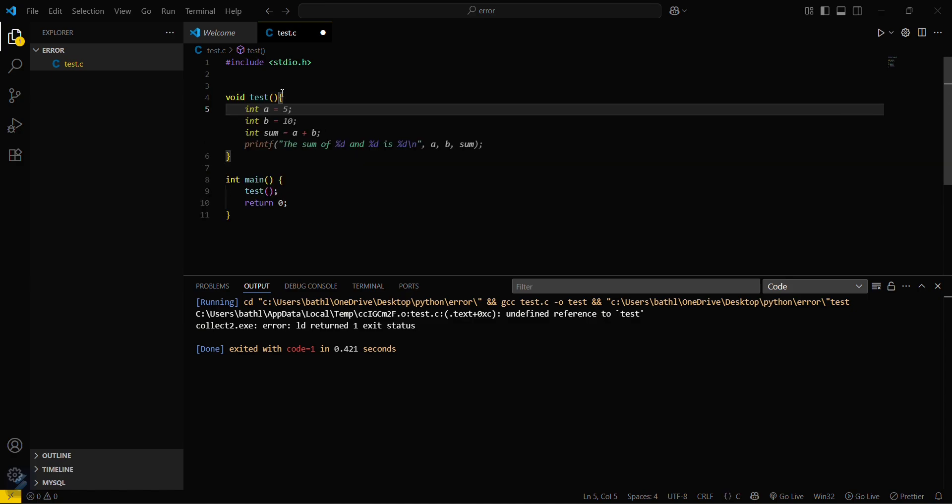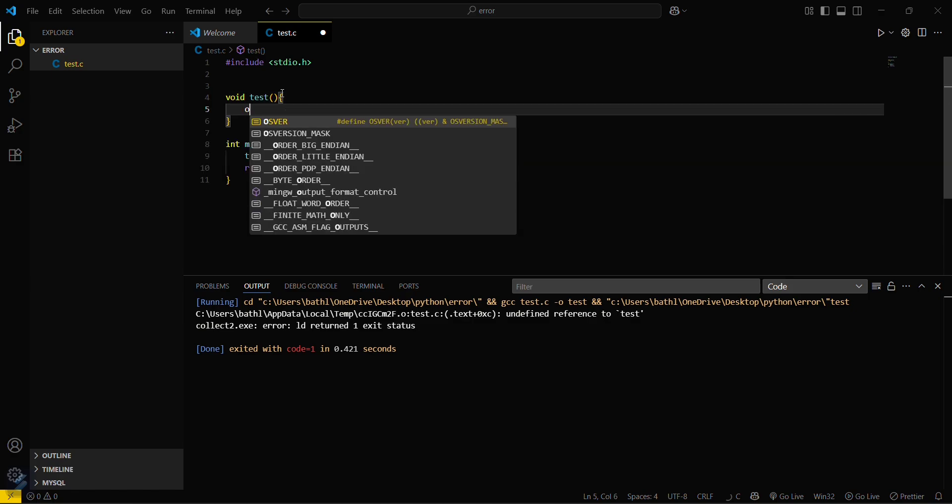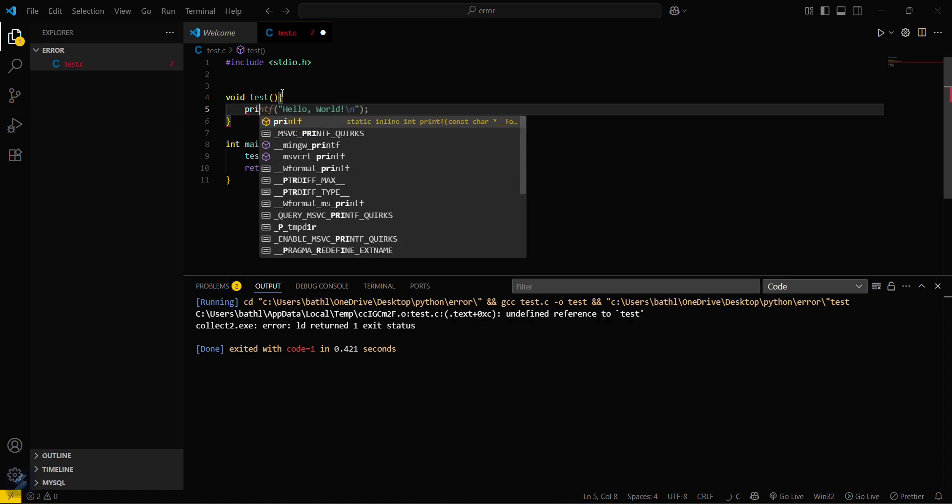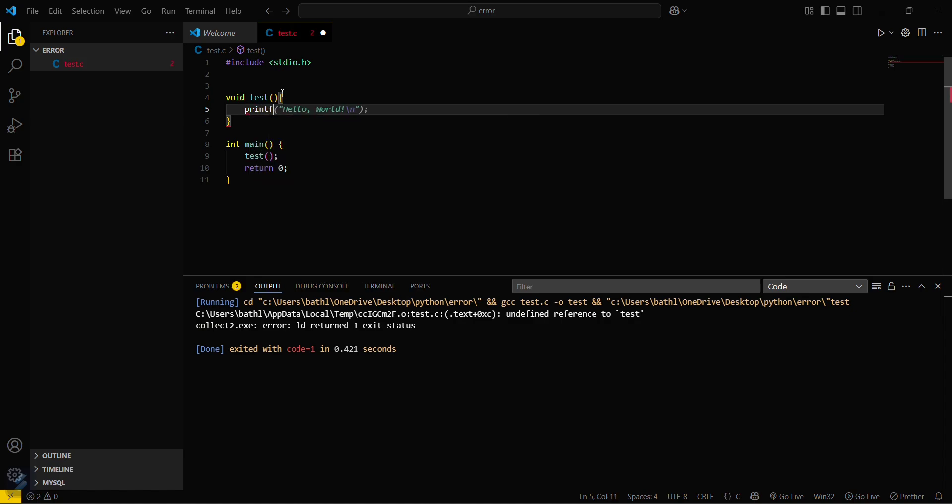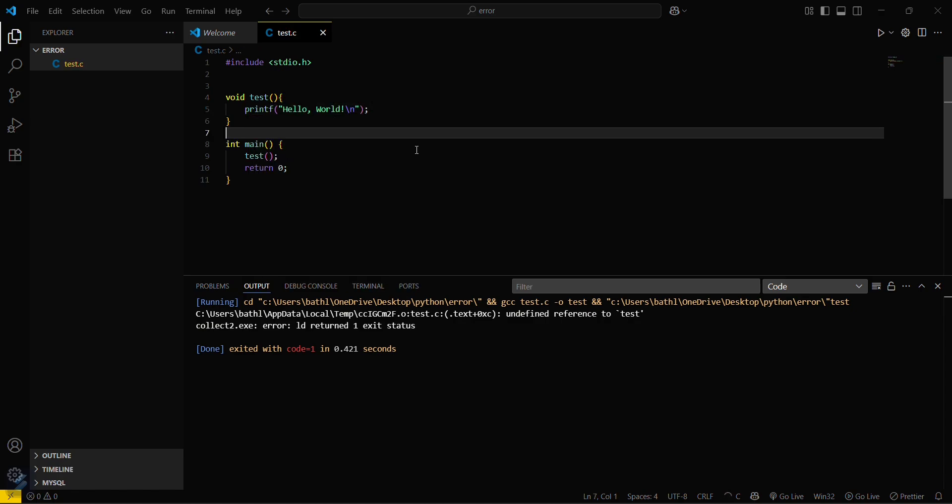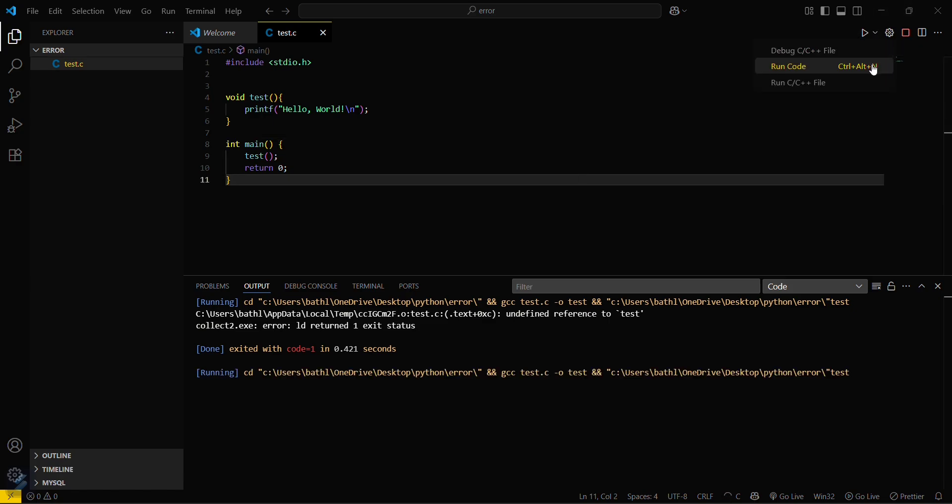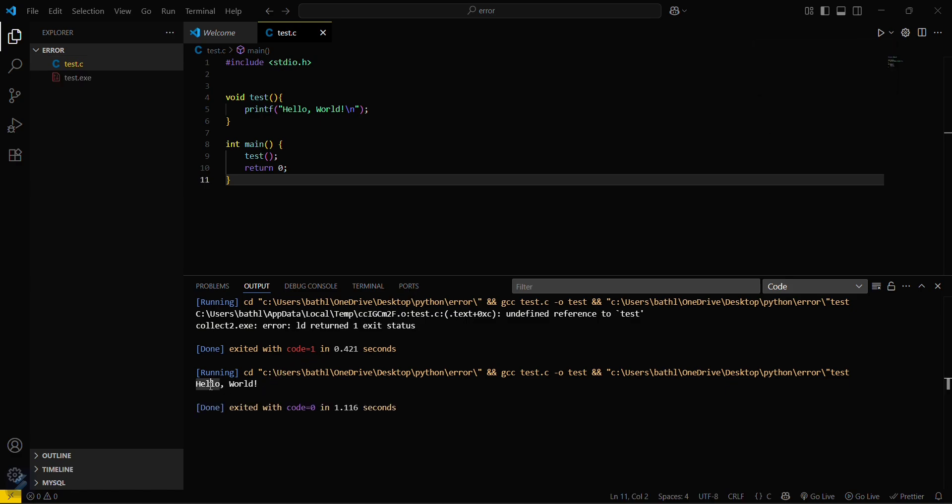Printf hello world, that's it. Now run this again after saving this. Let's try. Yeah, you can see that this is running.